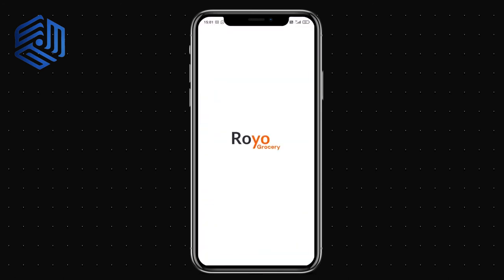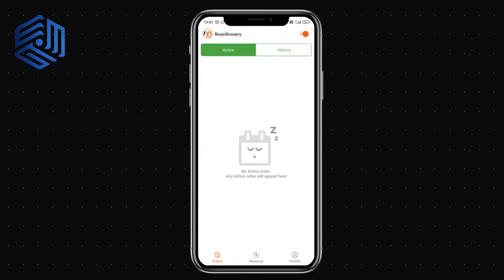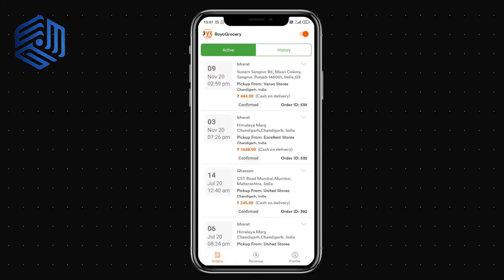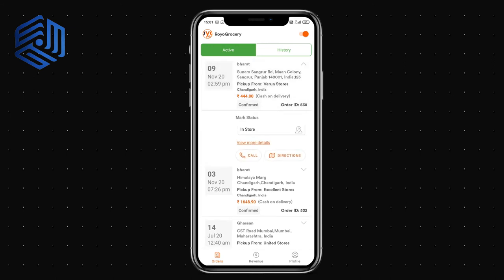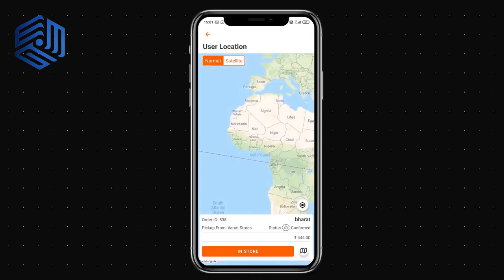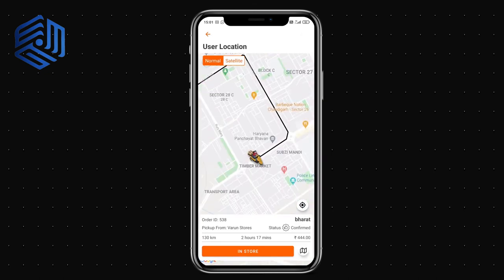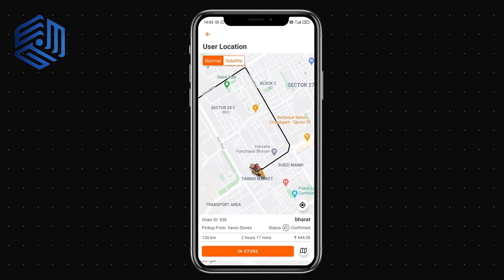Now let's look at the agent application. This is the splash screen and app icon. As an agent, I can see active orders — including the one just assigned. I can view the order details, start the task, and get directions to the store for pickup. The app navigates me to the store where I need to collect the order and then deliver it to the customer.